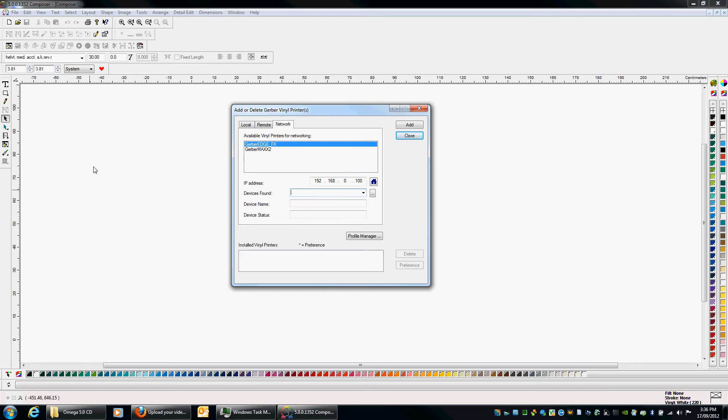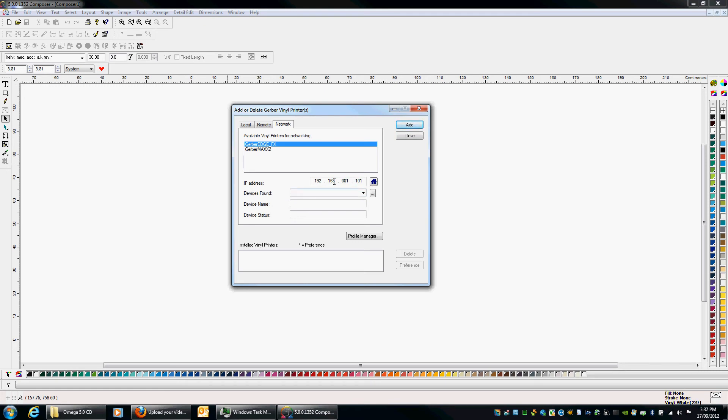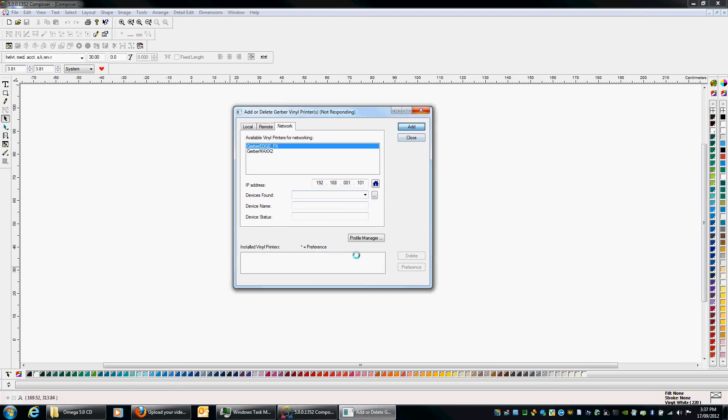So like I was saying you go into your FX, you look up what the IP address is and you simply edit it in here. So I'll just make one up. 192.168.1.101. Let's just say that's the IP address that I've assigned into my FX and then I click add. Make sure obviously I select Gerber Edge FX there.